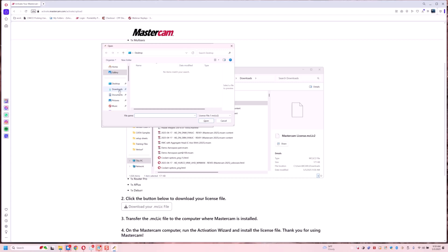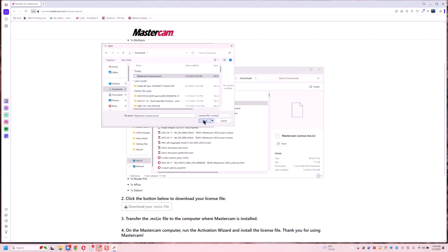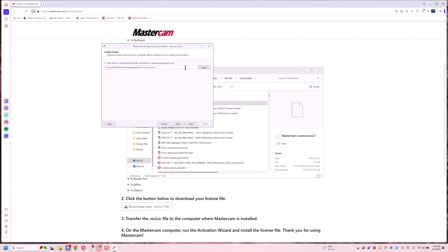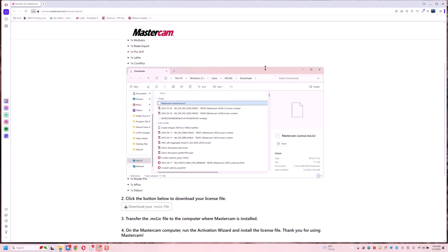I'm going to go in my downloads and it's right here. Open. Next. And now it says okay successful. So we've activated a license offline now.